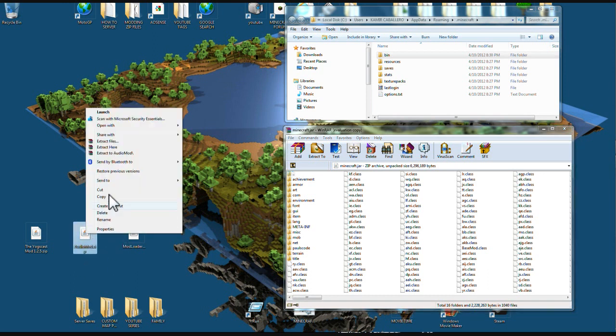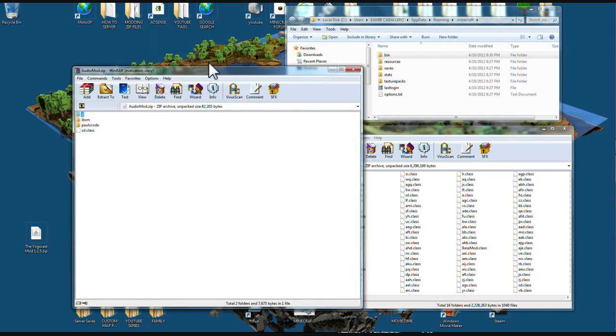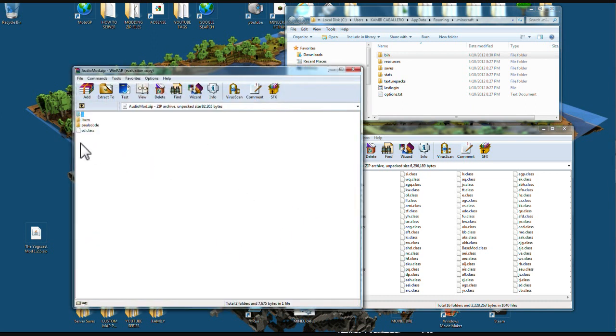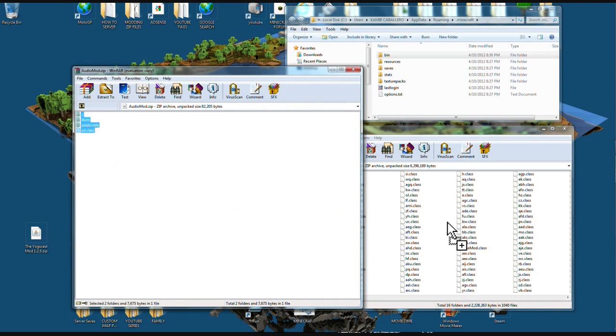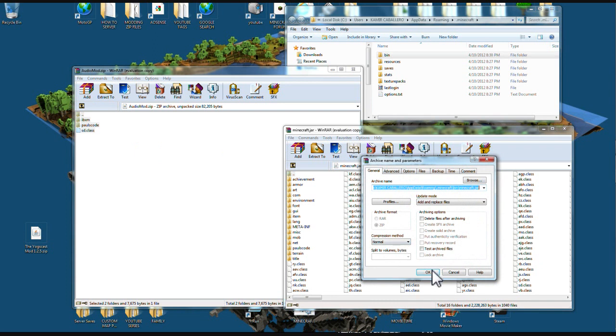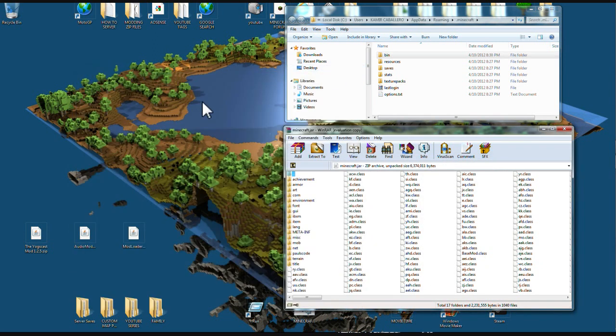Now we're just going to do the audio mod. You're going to open it up with WinRAR. This is a smaller mod. So you're just going to highlight these and drag them over, over your class files, and let go and say OK.